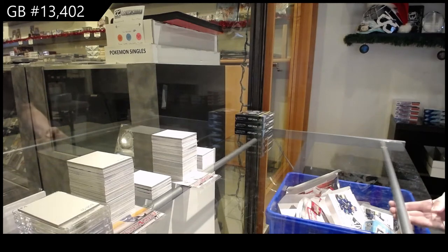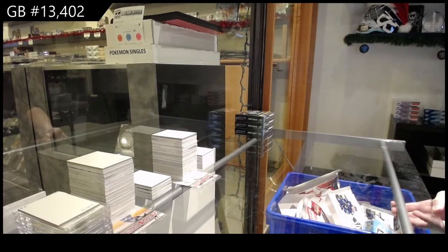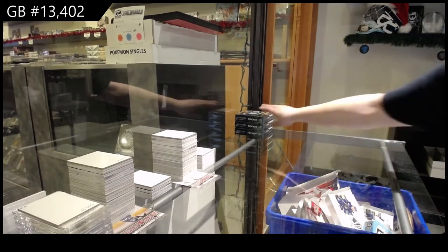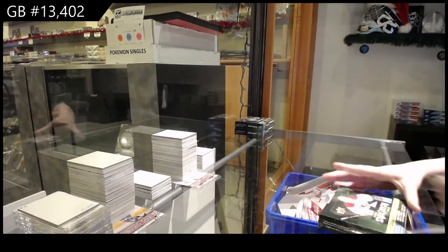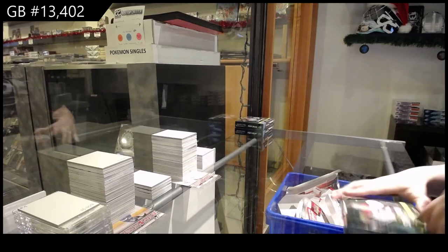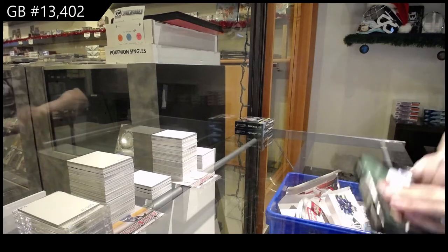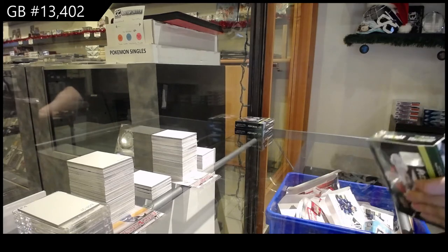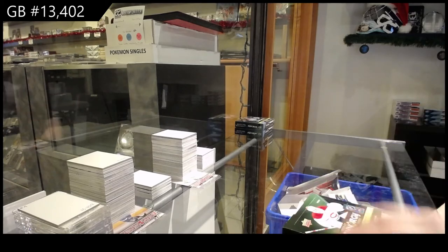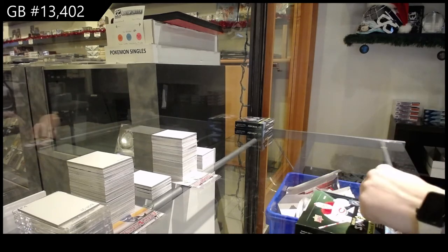13,402. We've got the three box break of 2021 Upper Deck Synergy. Best of luck, folks.